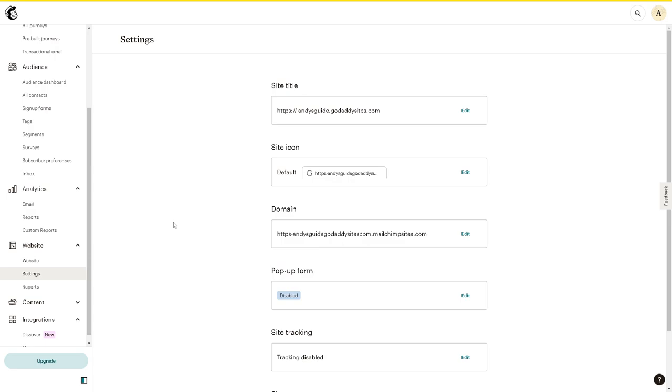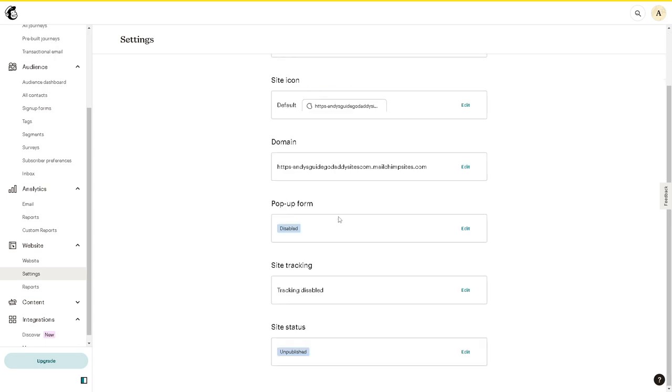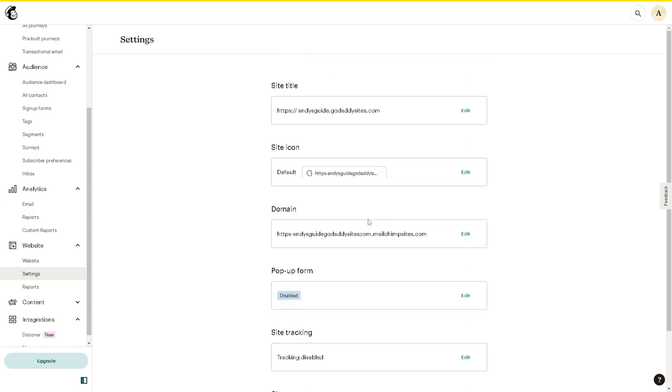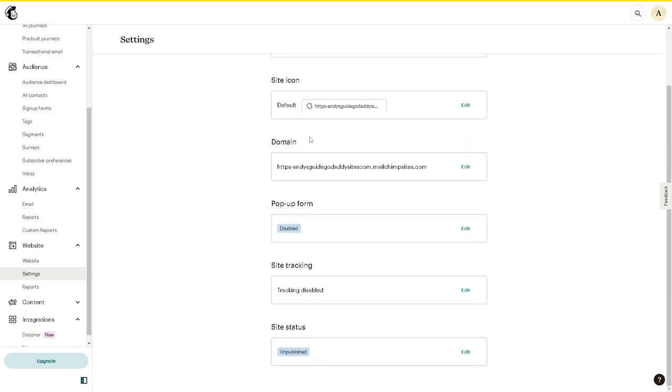As you can see, this is a title from here and this guide on godaddysite.com, and this is the site icon. So basically, these are the settings that you want for that. And obviously, if you want to have it integrated, all you're going to do is click on upgrade.